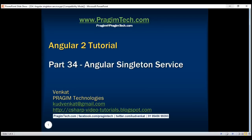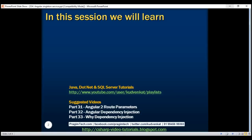This is part 34 of the Angular 2 tutorial. In our previous video we discussed why we should use dependency injection and the benefits it provides. One of the benefits of dependency injection is it allows us to share data and functionality very easily, as the Angular injector provides a singleton — that is, a single instance of the service.